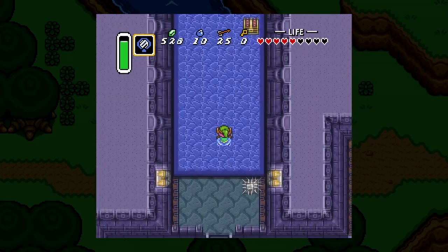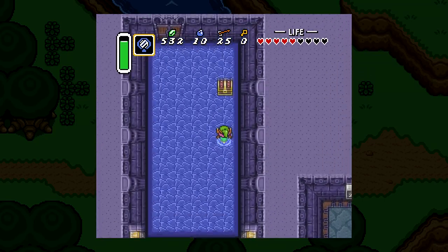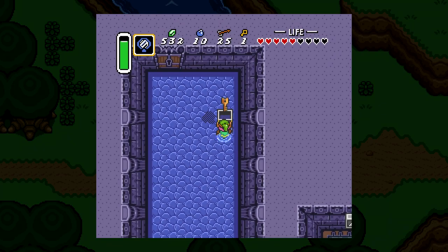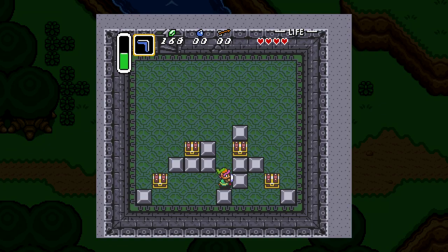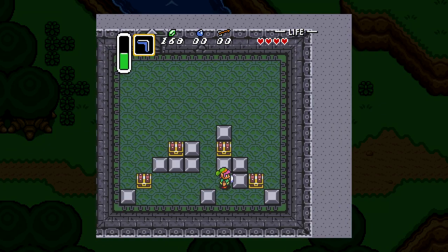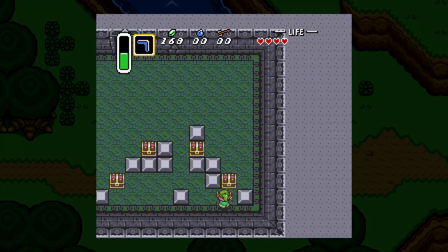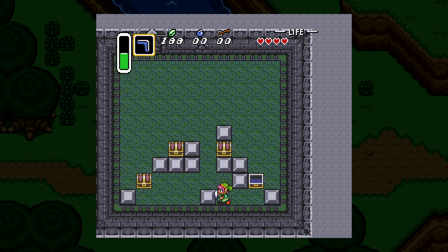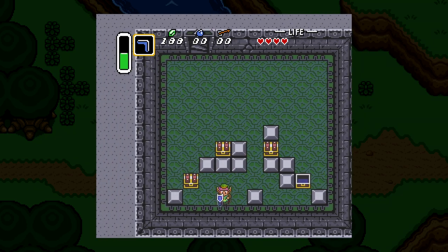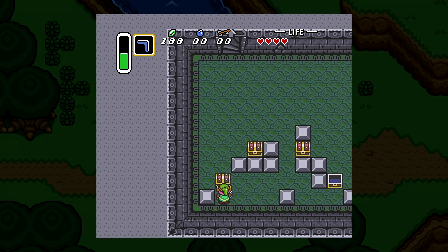One of the most satisfying parts about the Zelda games is collecting all kinds of loot from treasure chests. In this video, we're going to implement this chest, make it so Link can walk up to it, press the A button to open it, and then reveal the item that's inside.